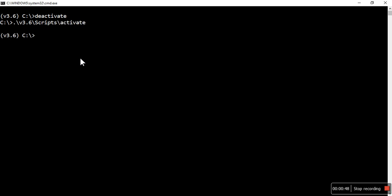That is v3.6, then scripts, activate. The script is activated. Let me see if Django is installed or not. I am using this freeze command to see which packages are installed in this virtual environment.